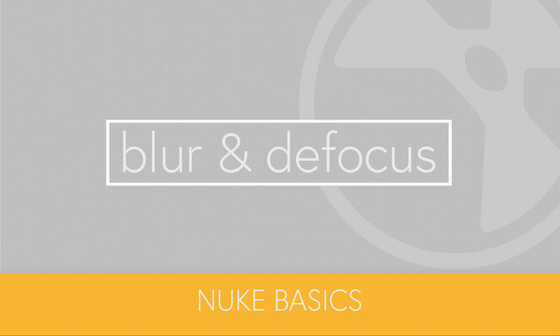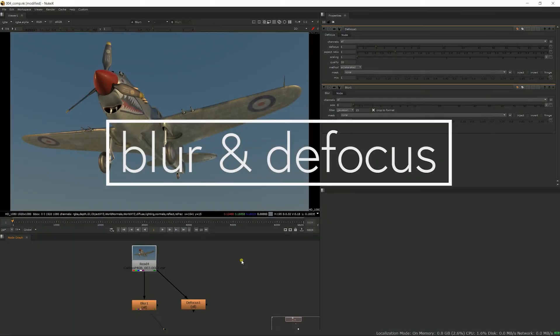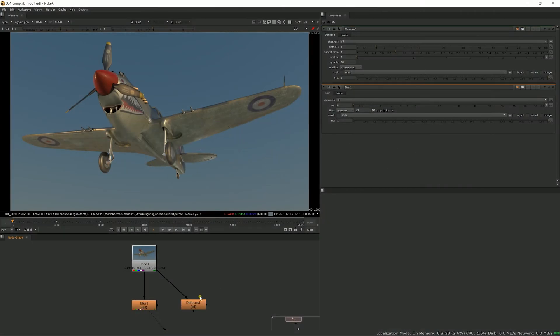Hi, in this video I want to talk about the differences between the blur and the defocus node. In the next video I'll talk in detail about the Z defocus node. These two nodes do something similar, and the difference might not seem very obvious at first, but they have different uses.